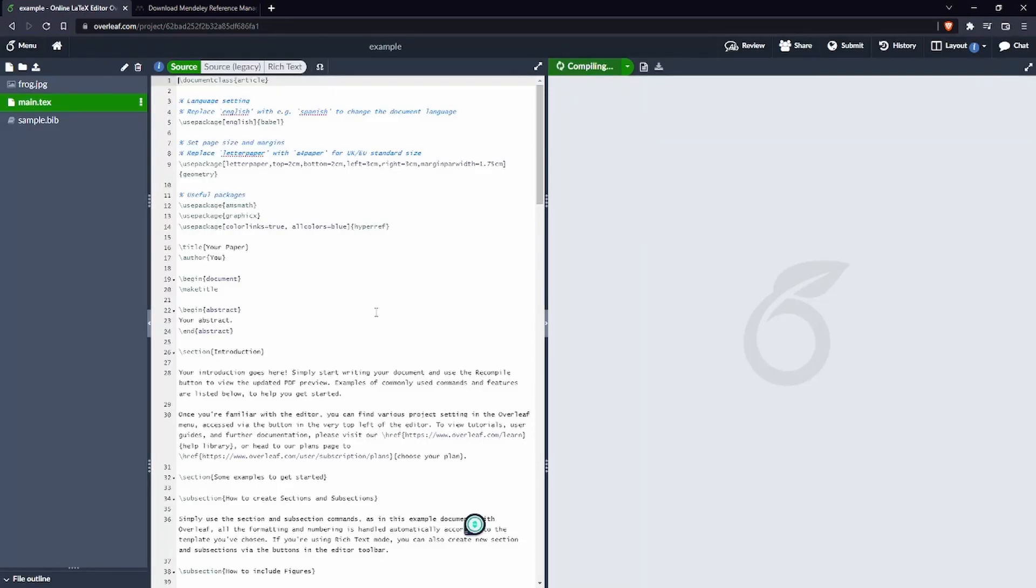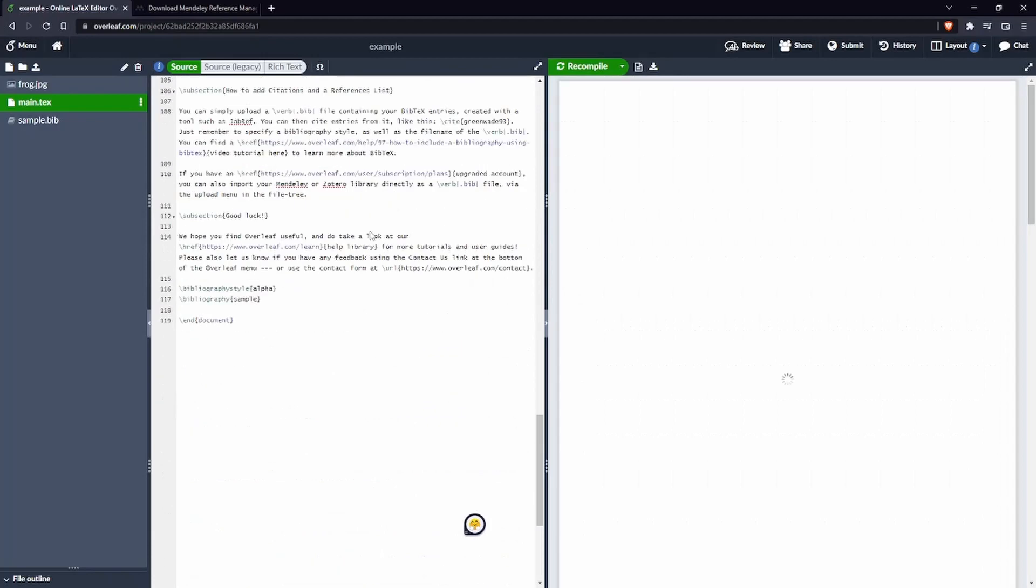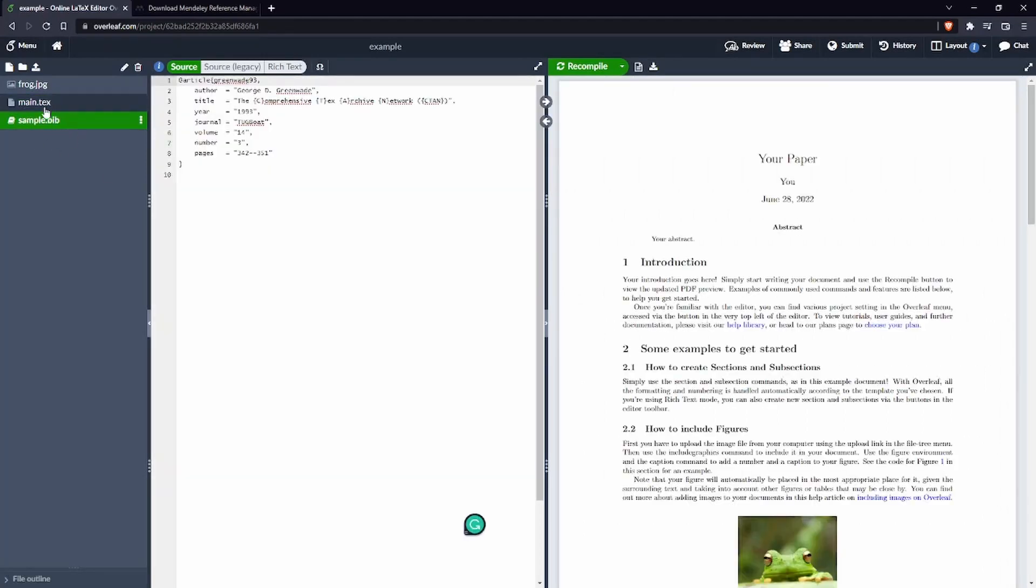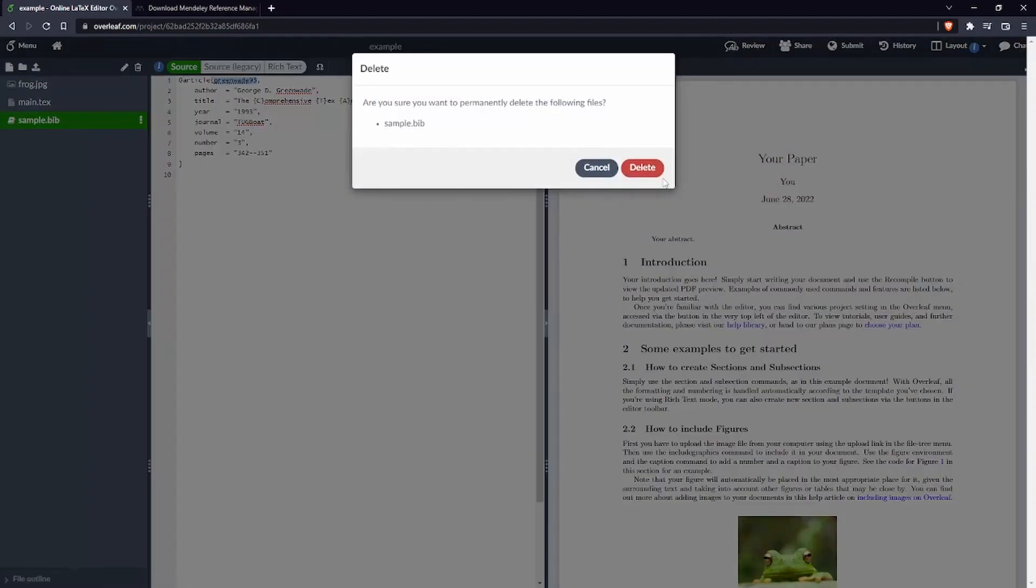This has created the project for us and we have already the sample.bib which is our bib file that is already inside this project. Let's delete this file but make sure that we also delete this reference in the main text file. So we click here on the three dots, I can say delete, I can delete this file.